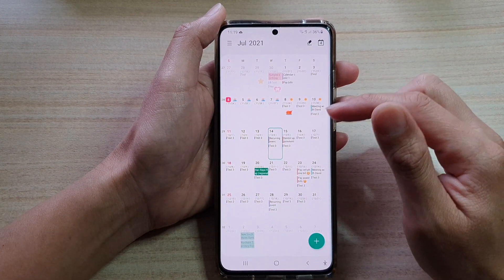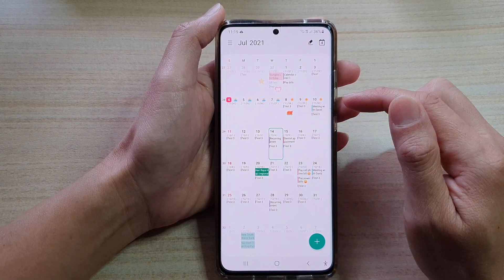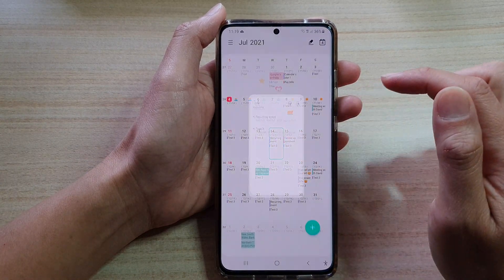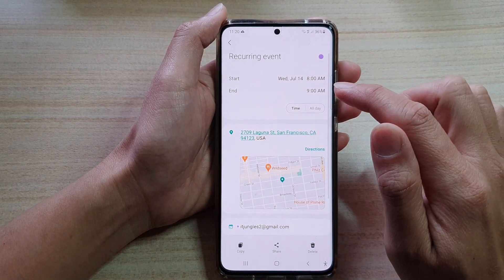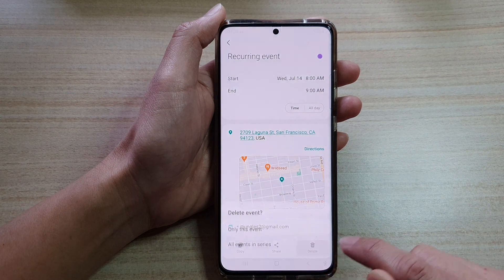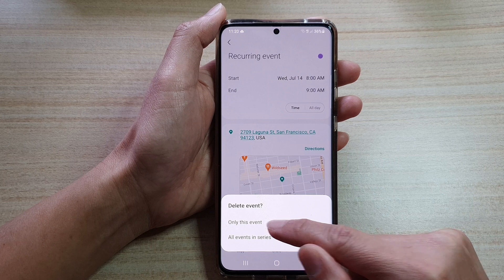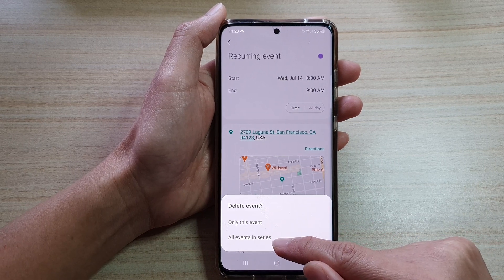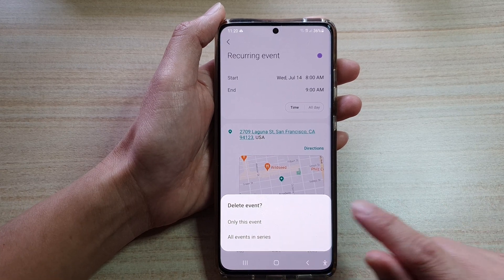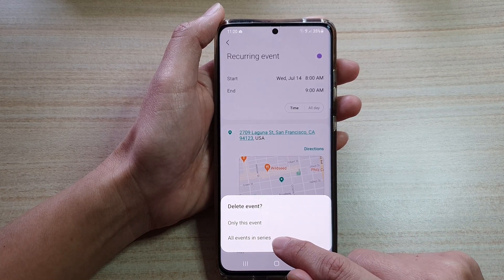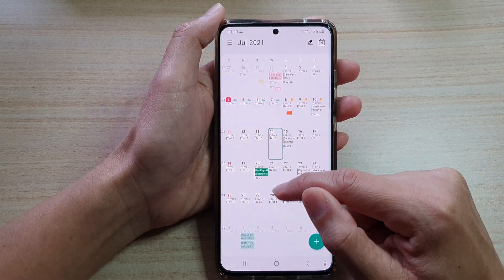Next, in Calendar you want to open up the recurring event that you would like to remove. Tap on that event, then tap on delete. Here it asks: do you want to delete only this event, or do you want to delete all the events in the series — meaning all the repeating events. Choose 'all events in series' and that's it. All the repeating events have now been removed.